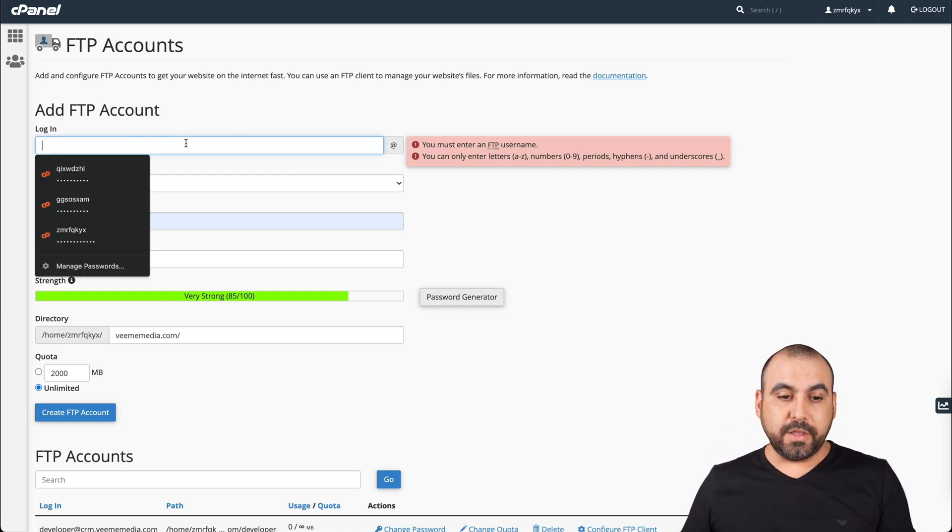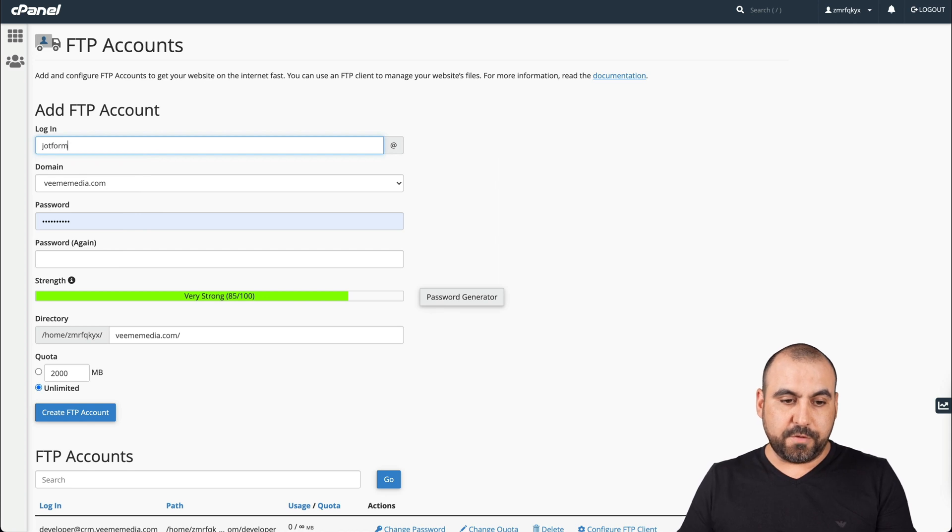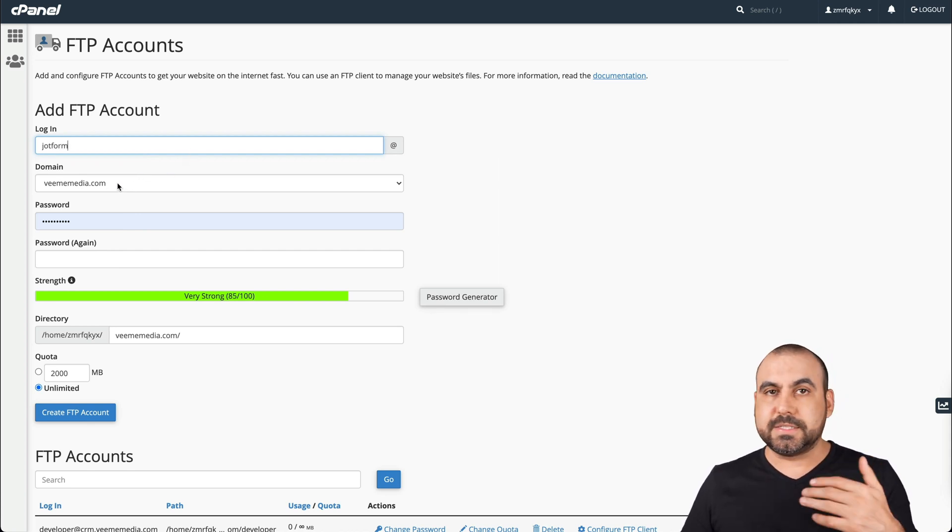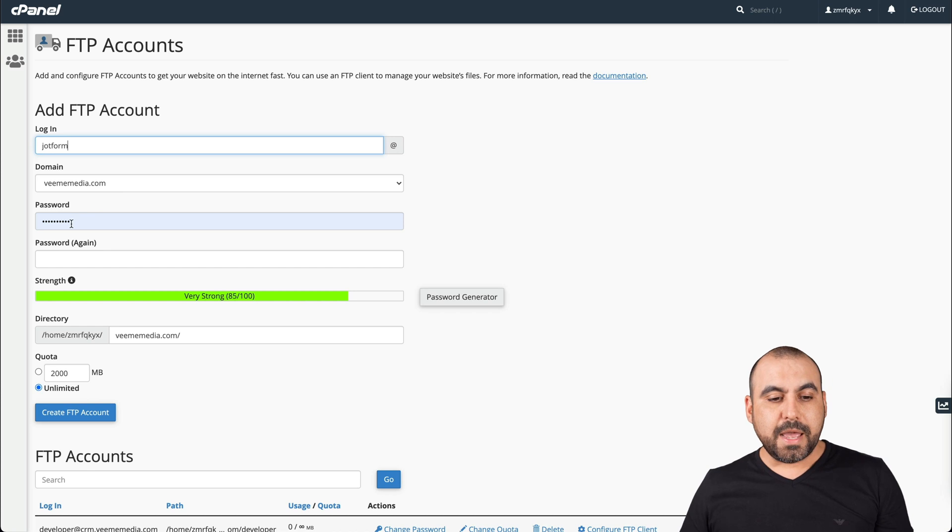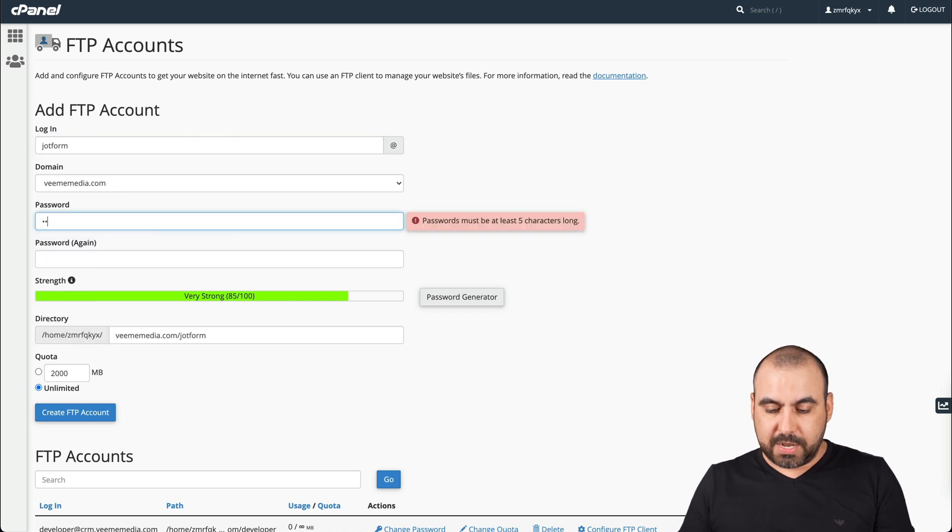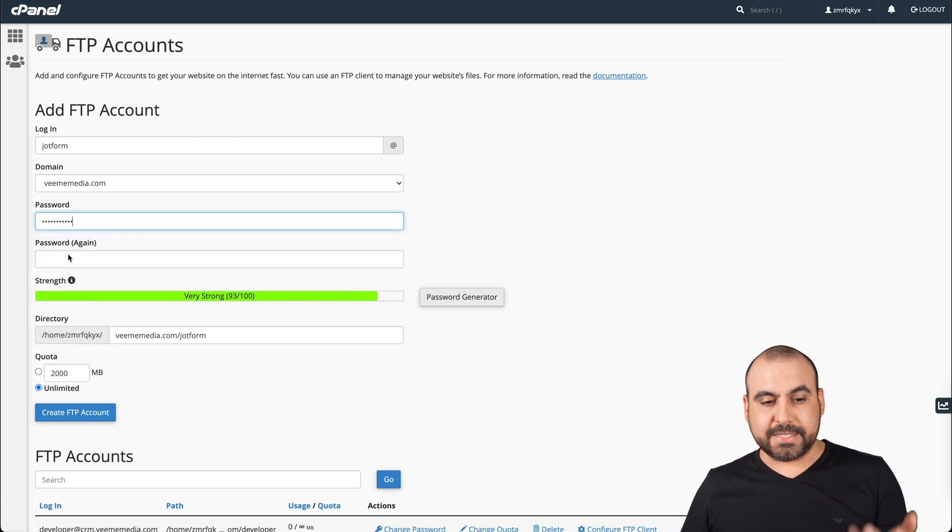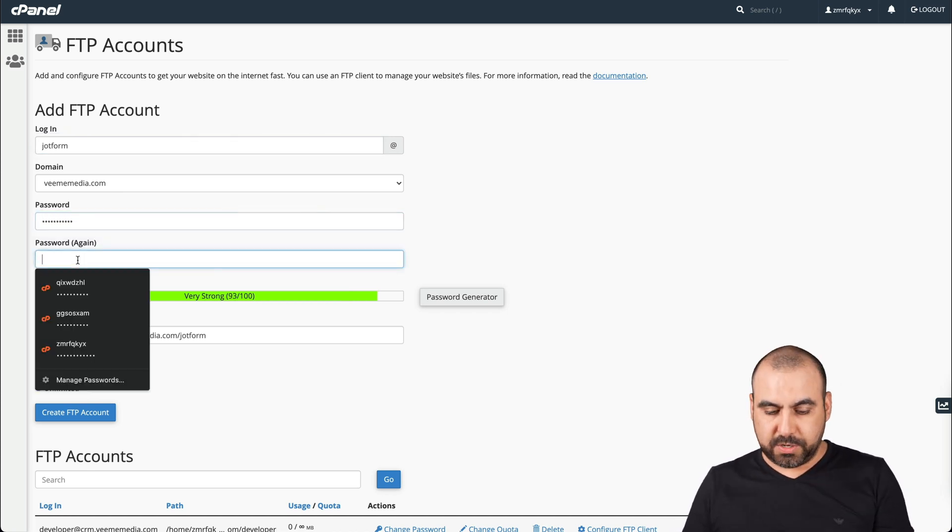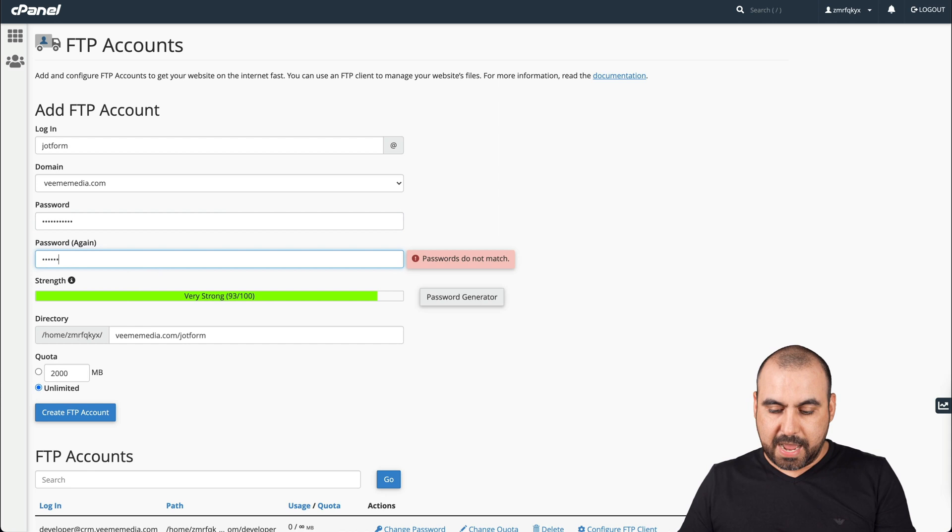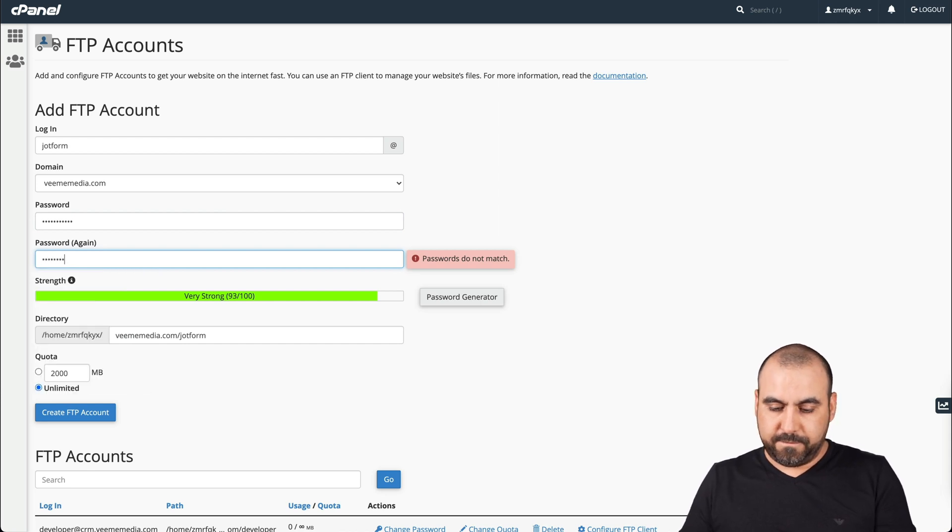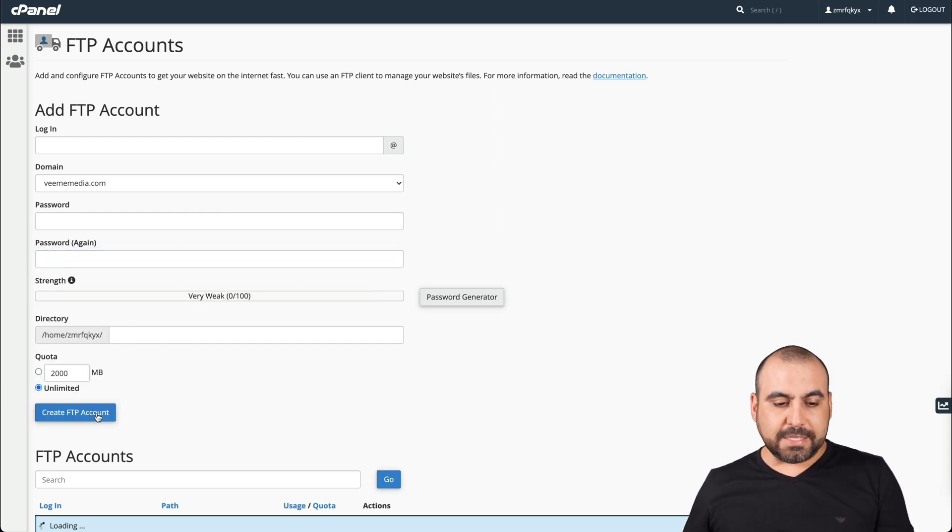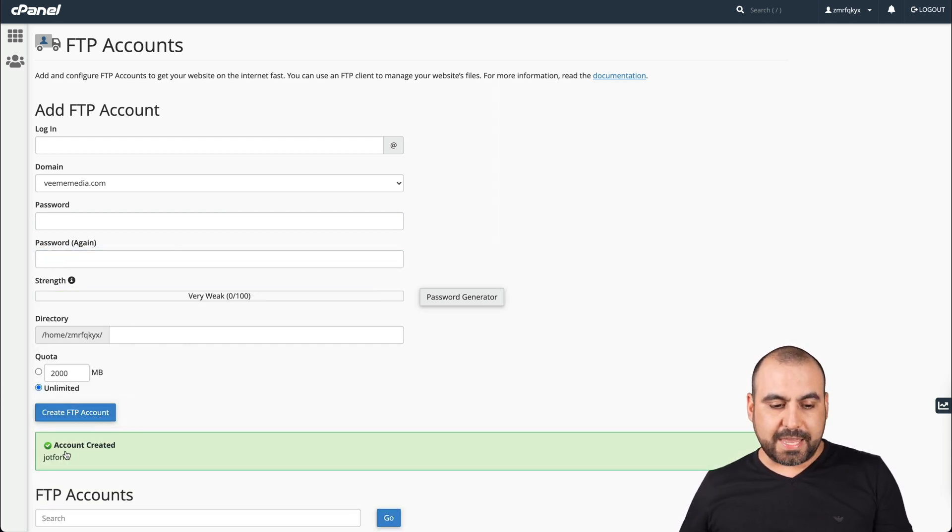So the login for this one, we'll call it JotForm. The domain is going to be the domain that you have, so you send those to your server. We're going to create a password for this. In this case, I created a password that I can remember for this purpose. Let's create the account.